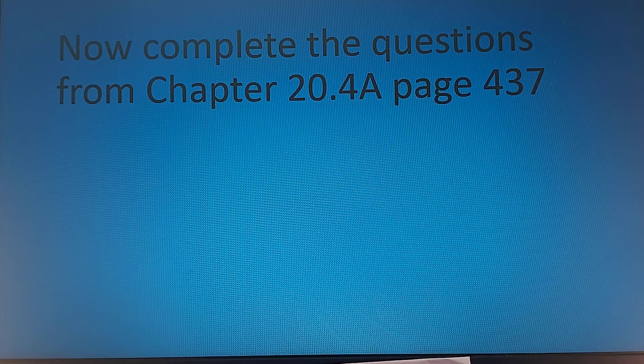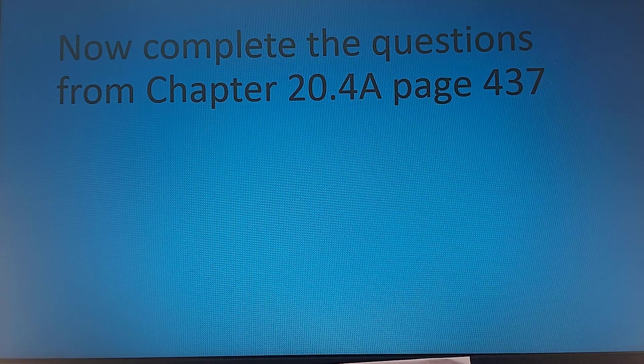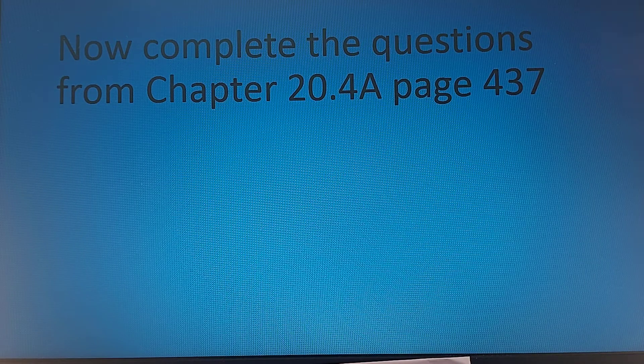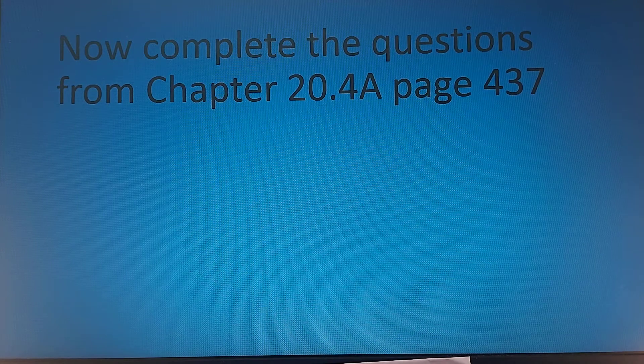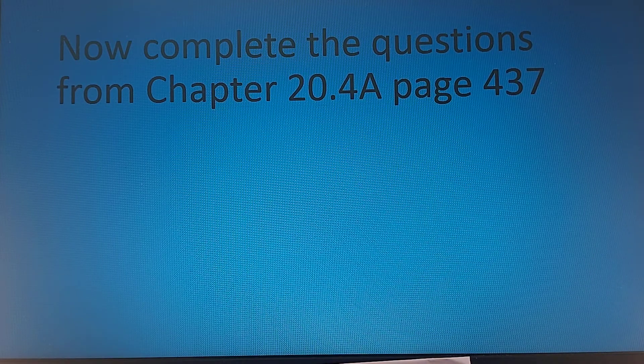Hopefully that's enough for you. Go ahead and complete the exercises now. If not, please send us an email. Good luck.